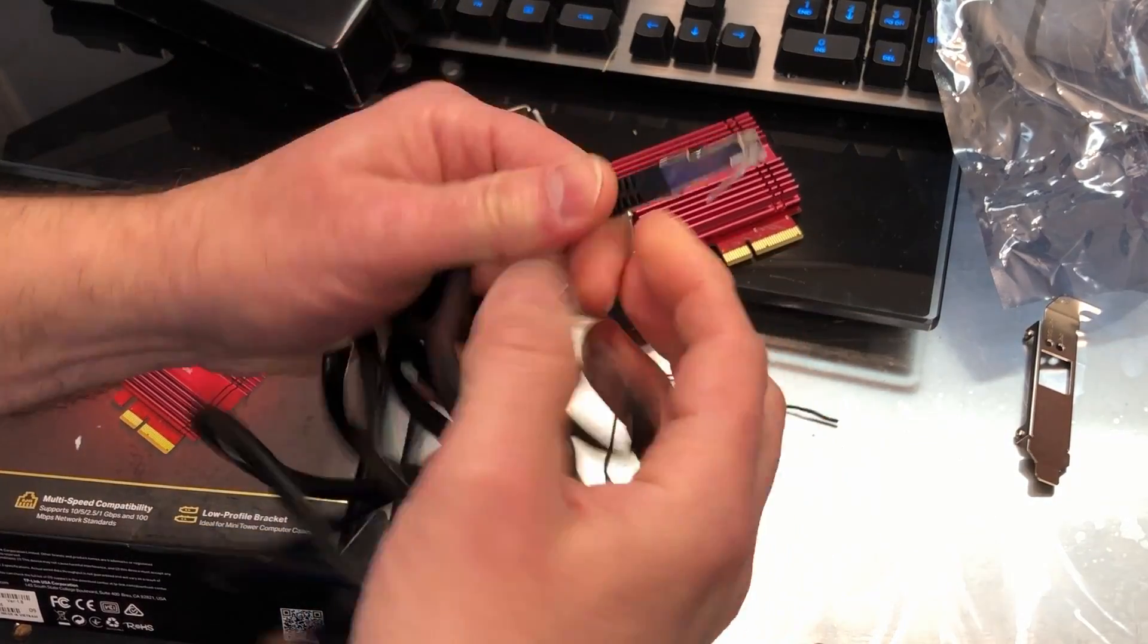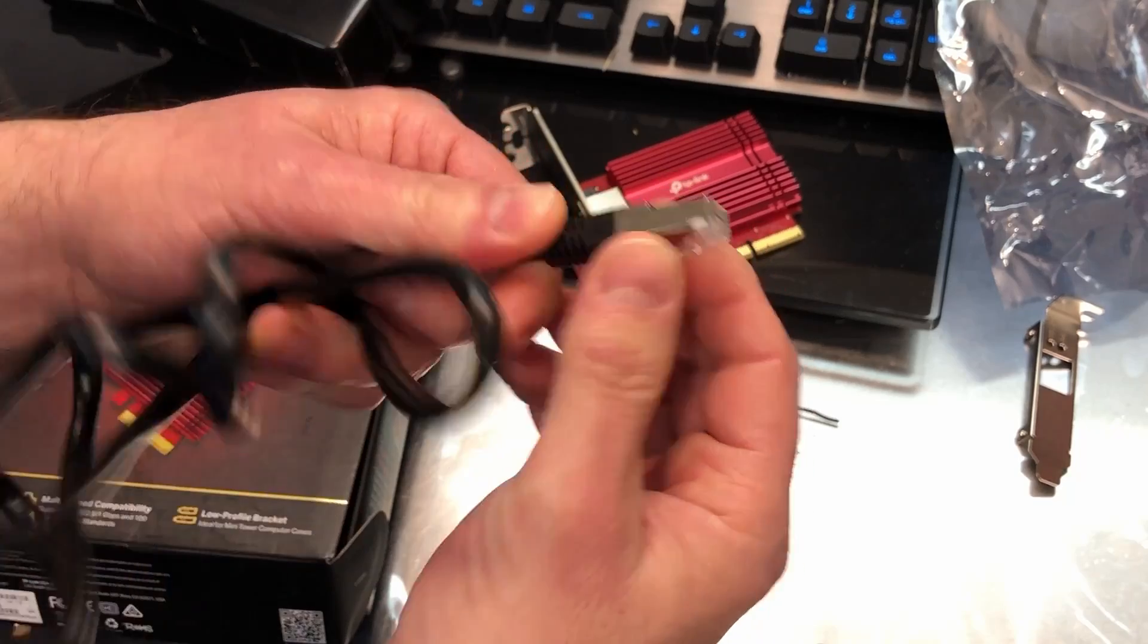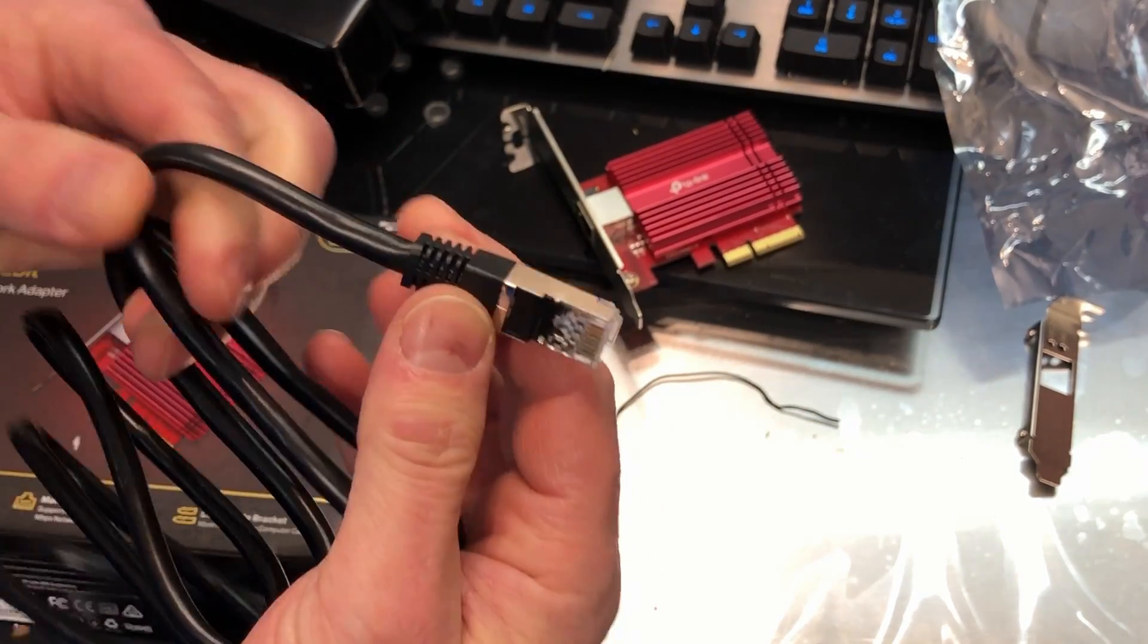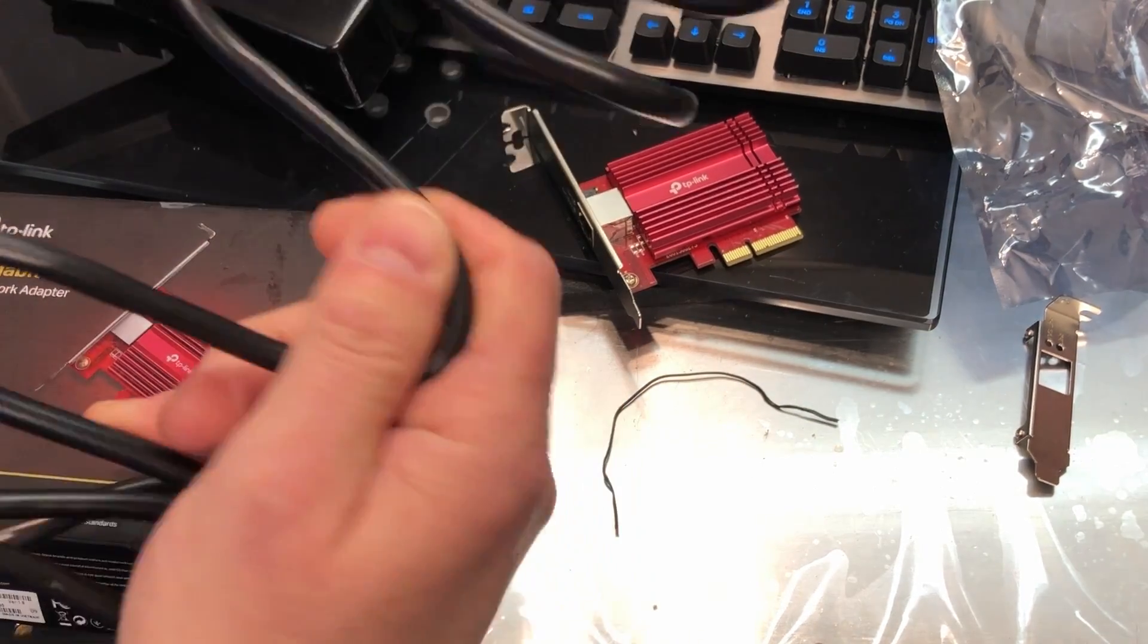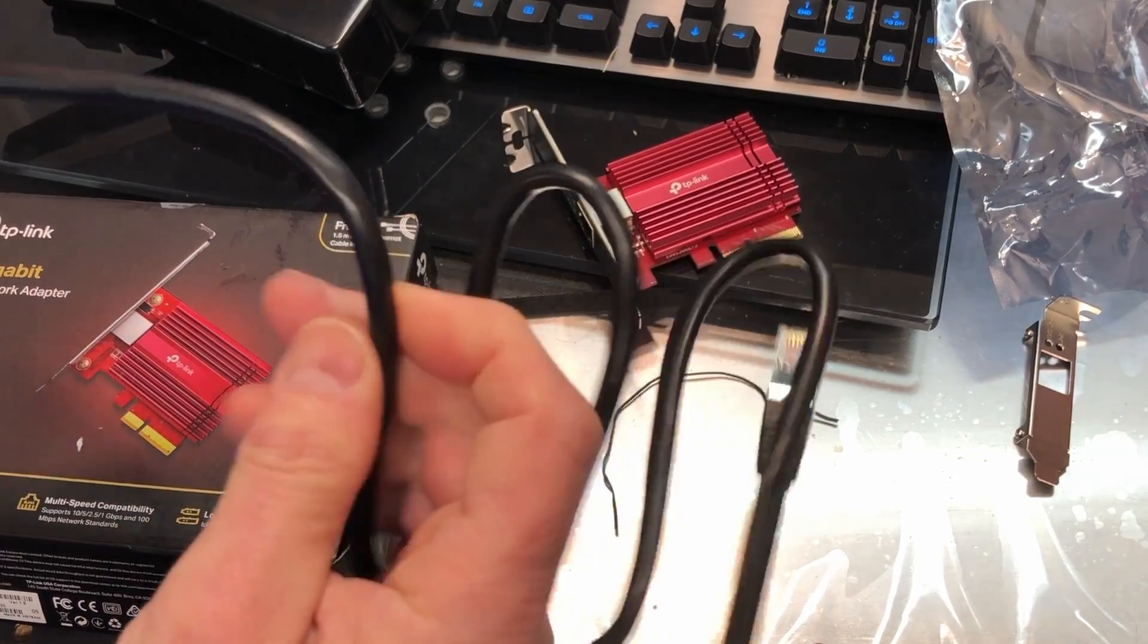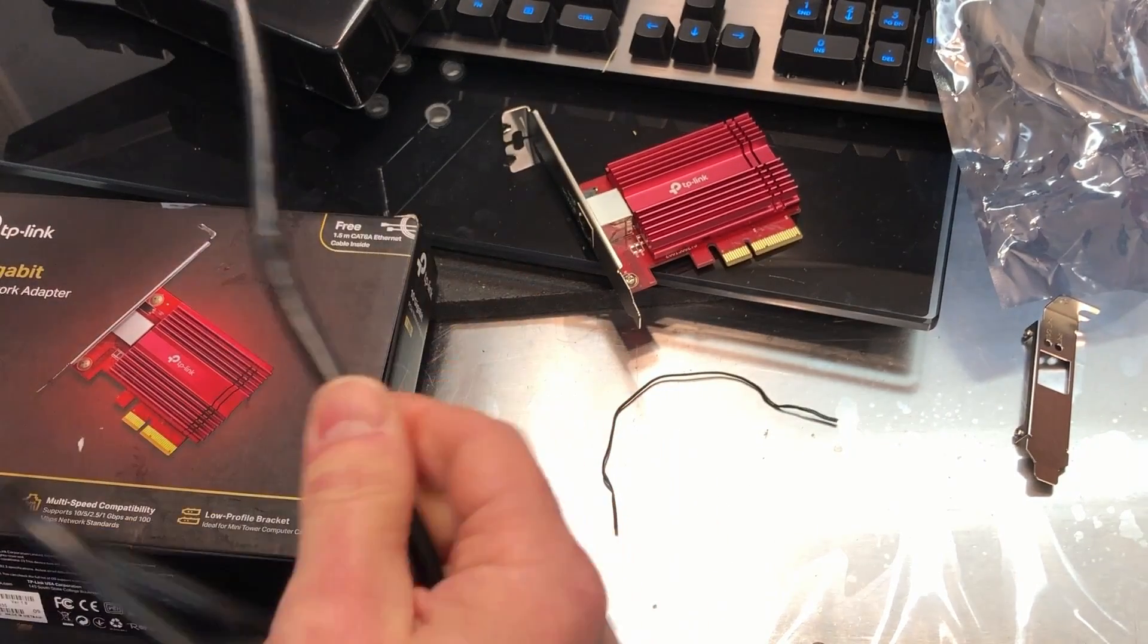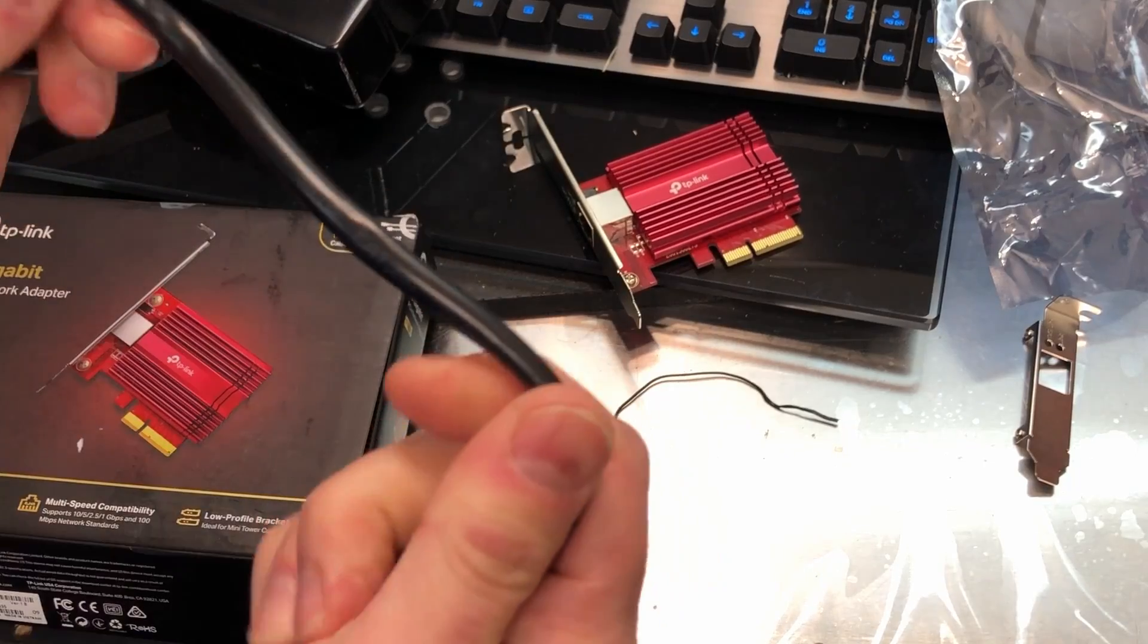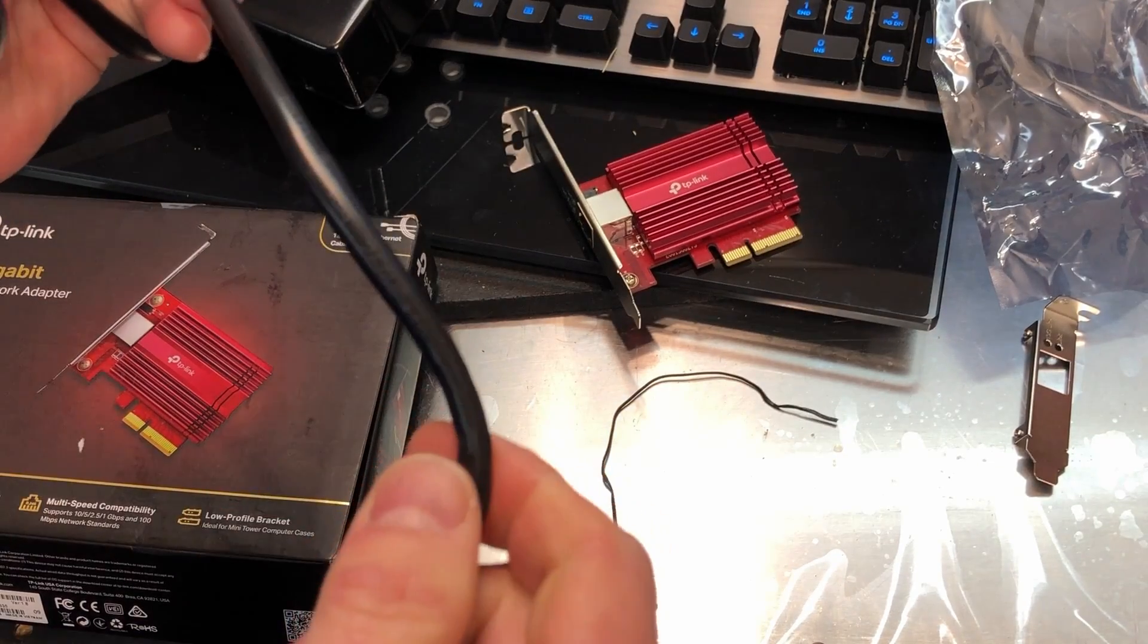It has a very nice metal shield around the connectors there, the Ethernet connectors. So this is a very nice high-quality cable. Usually they say, there we go, yeah, CAT6A.